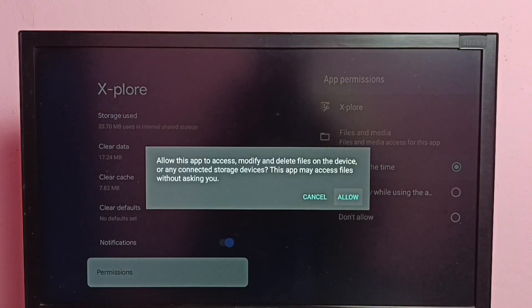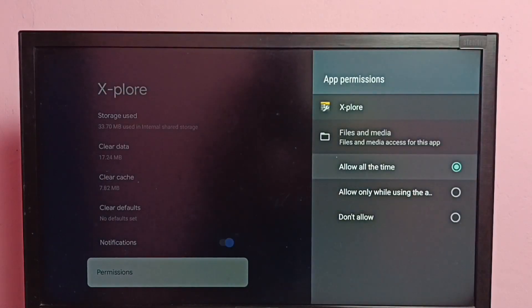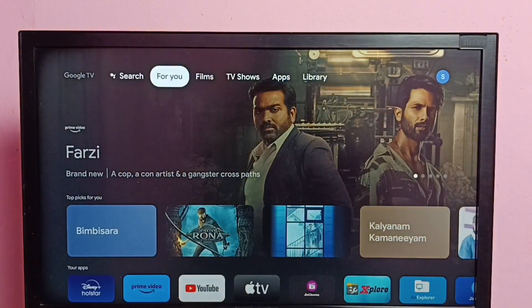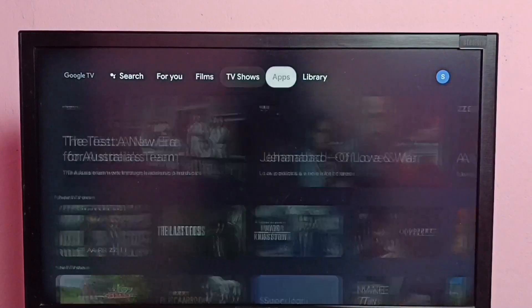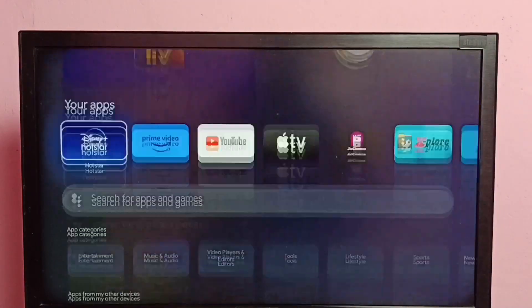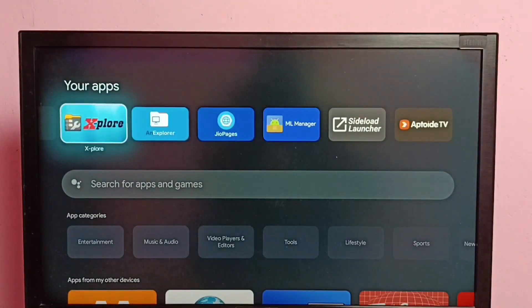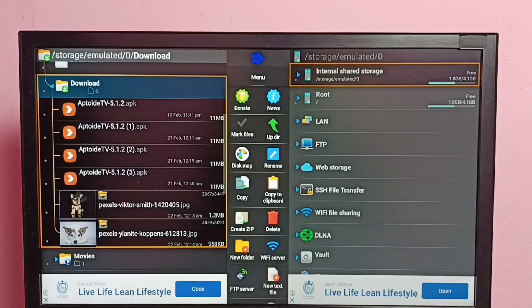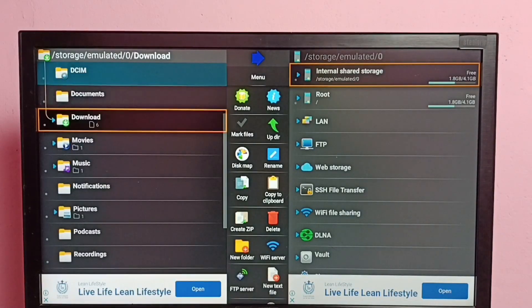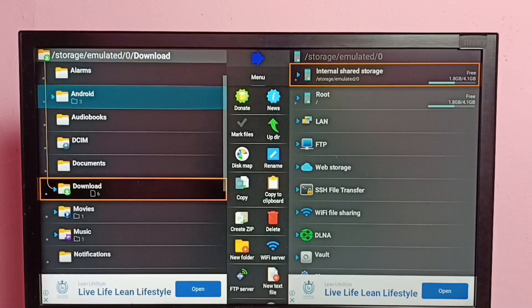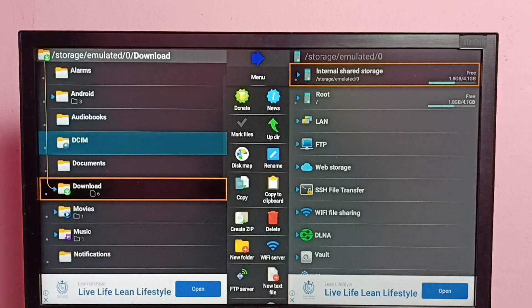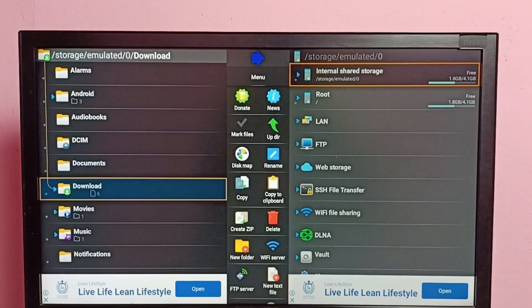Here we need to select 'Allow all the time'. Select 'Allow all the time', then select Allow. Done. Then go back, go back to apps, then open the Explore file manager app. Then we can go to the location — the folder where we need to delete the file.